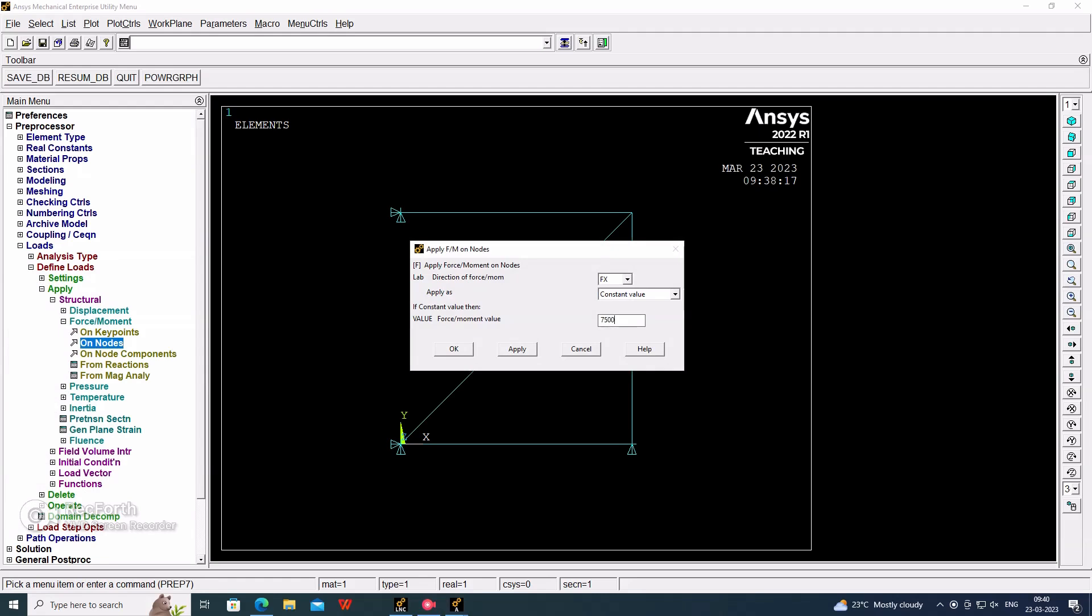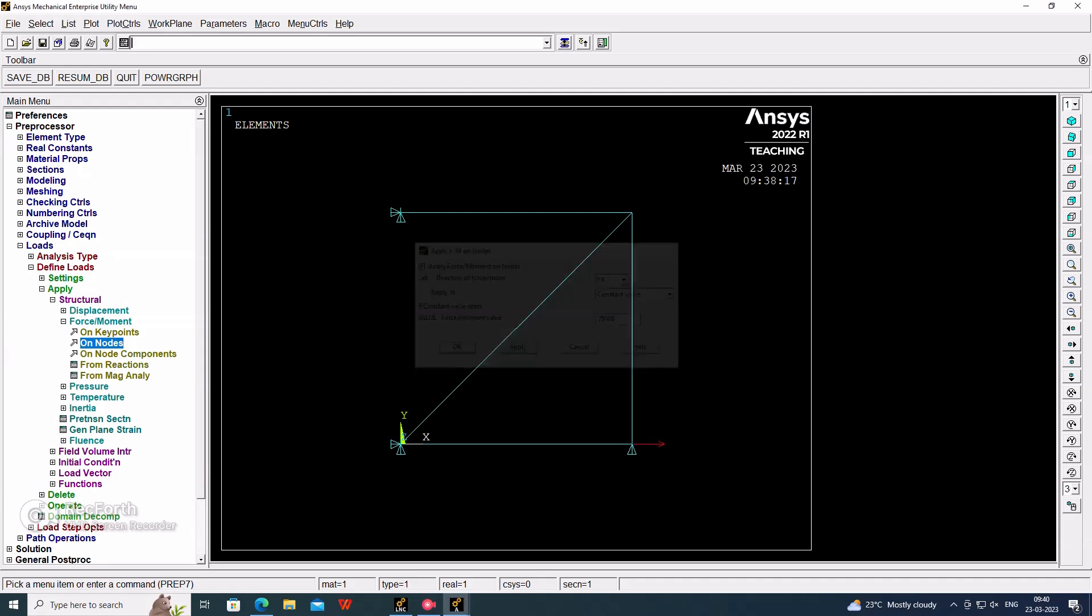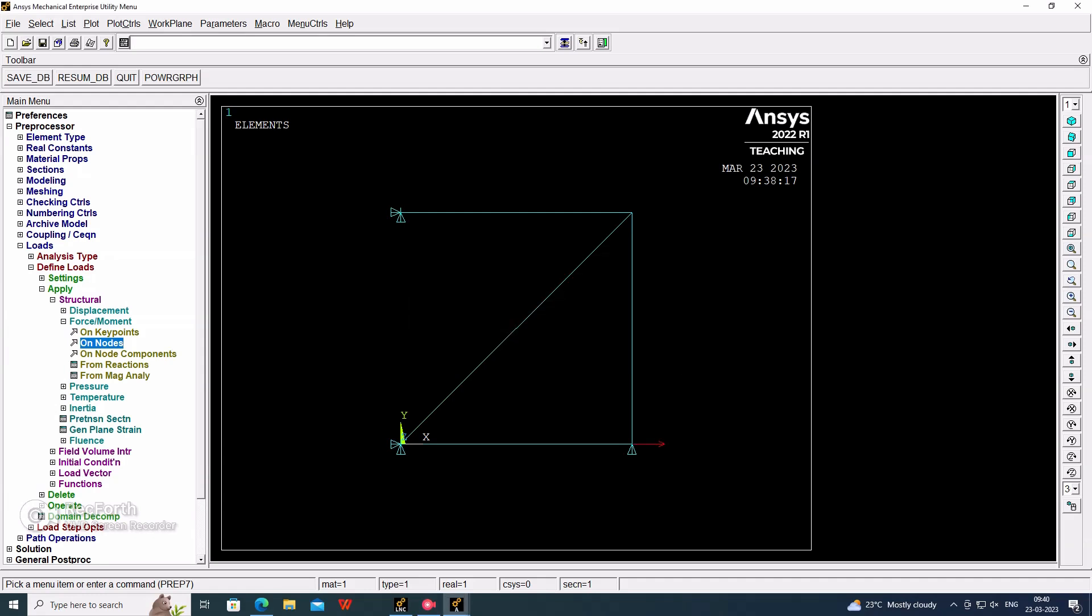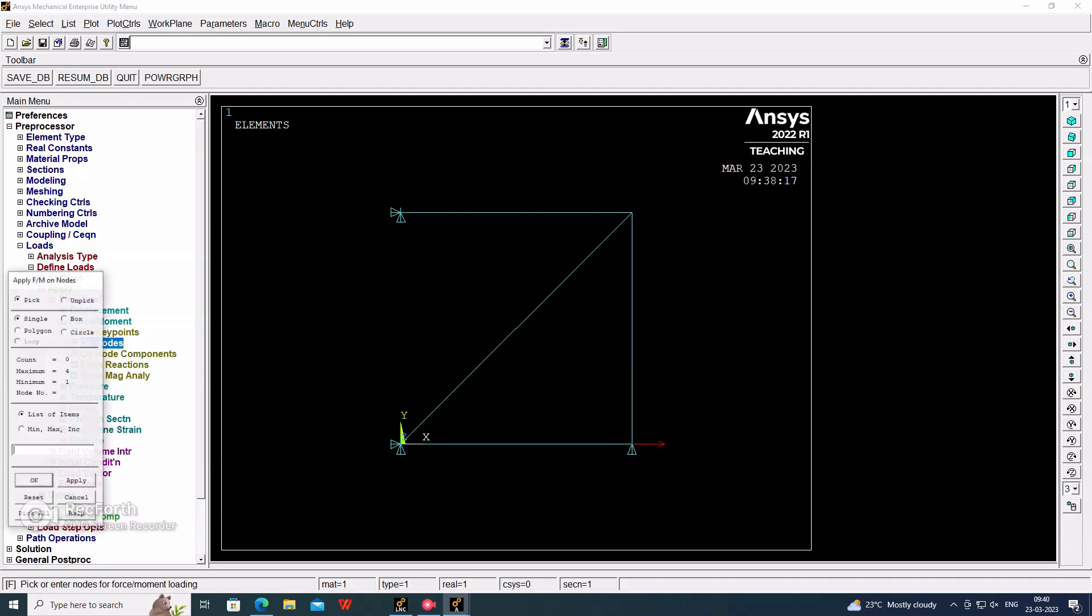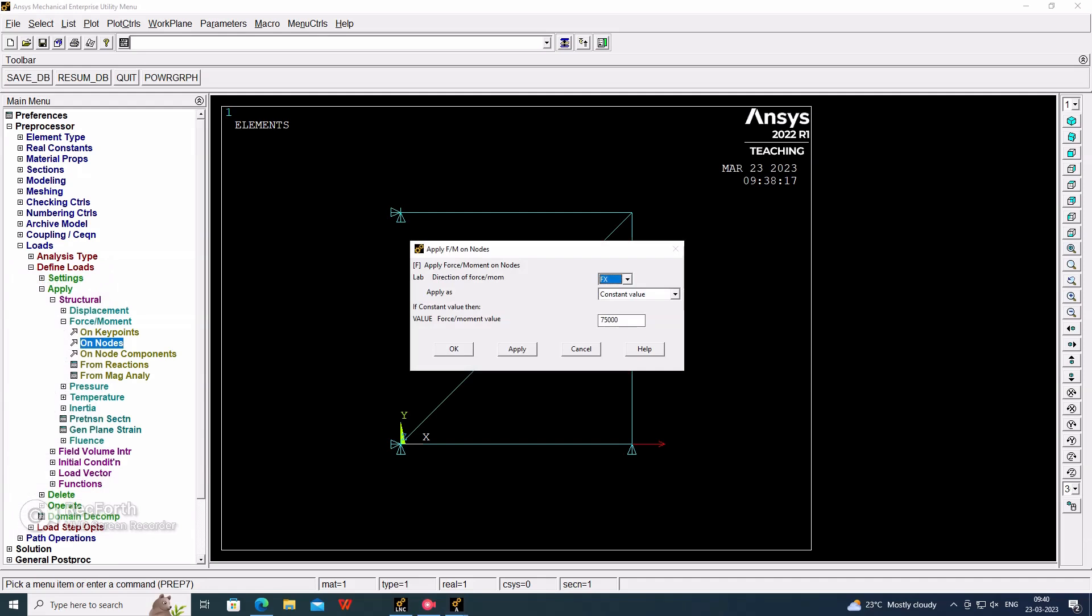Again, on the third node, the Y direction force will be applying in the negative direction, downward direction, as 100 kilonewtons.